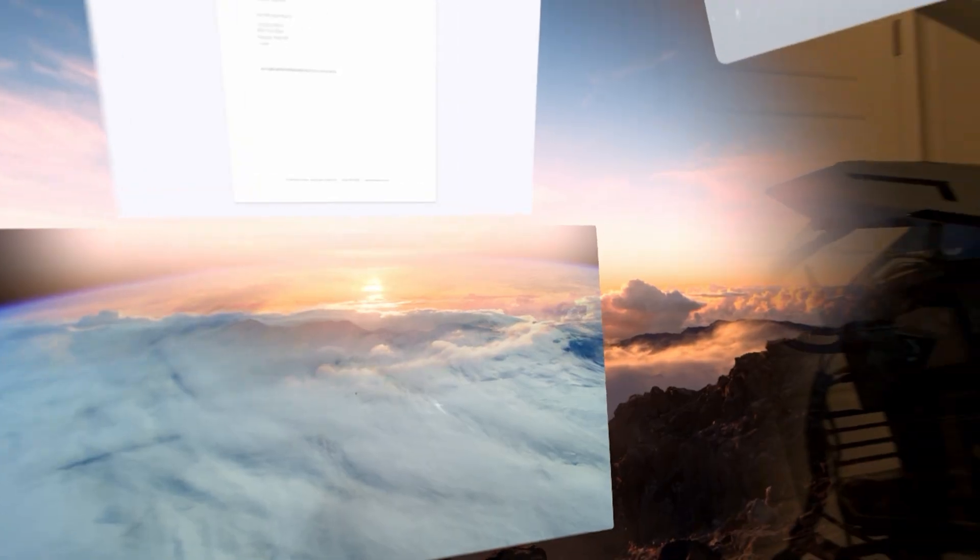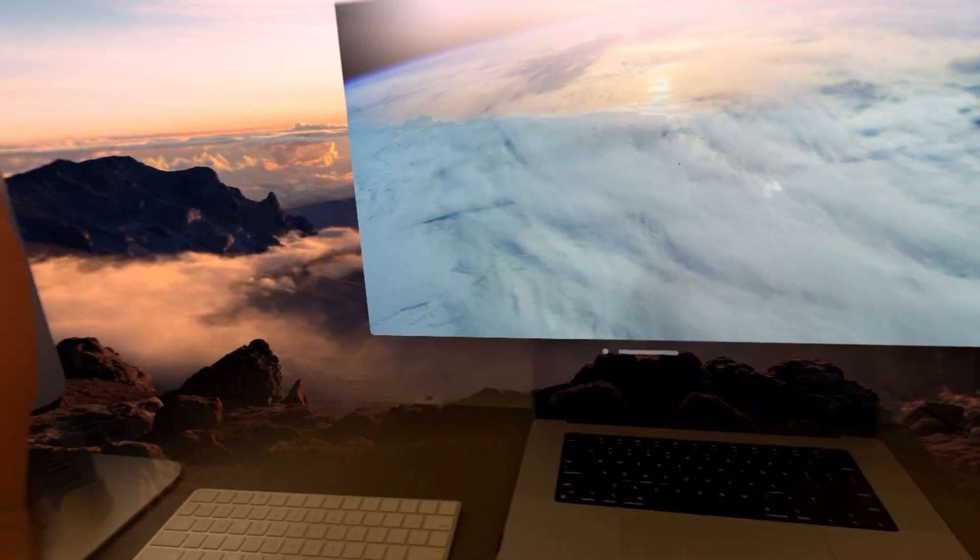Good evening, welcome back to the channel. In the last video, you guys had a number of questions about the Apple Vision Pro, and there are a few recurring questions circulating the internet. In this video, I'm going to rapid-fire answer several of those questions. So let's hop right into the Vision Pro and go for it.